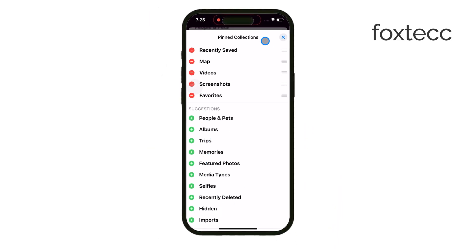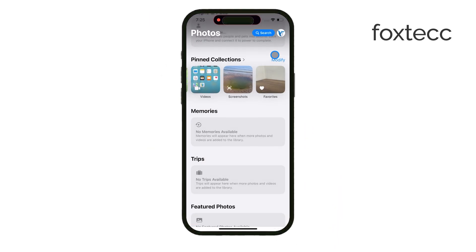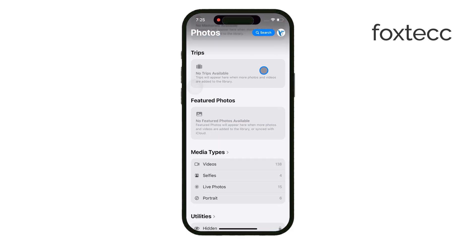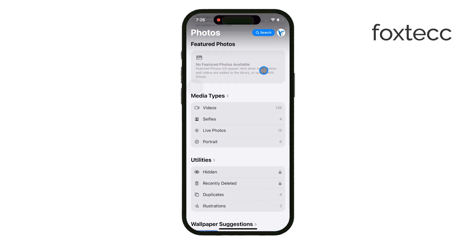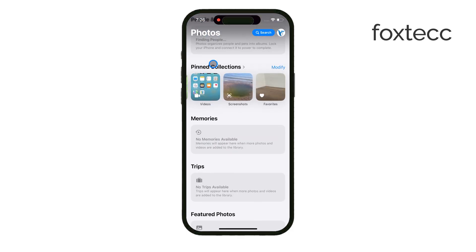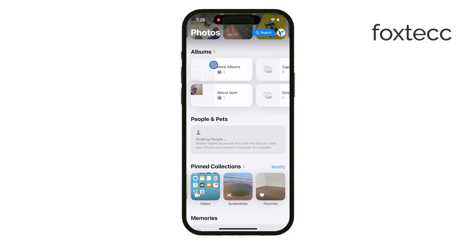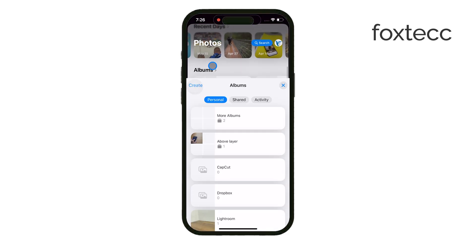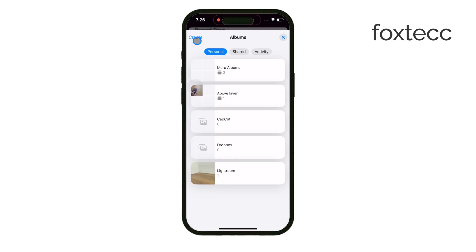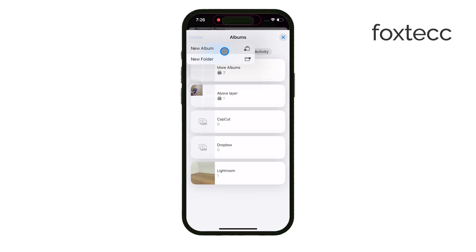When it comes to creating and organizing albums, that process hasn't really changed. You can still create folders that contain albums, and then those albums hold the actual photos. It's been this way for a while, and iOS 18 continues to support this method of organizing your media.